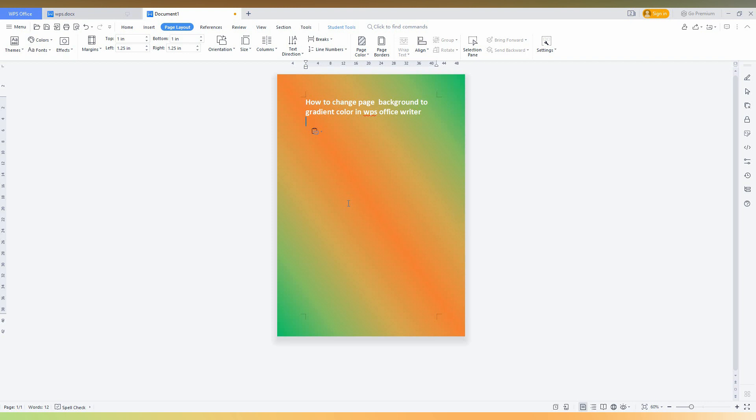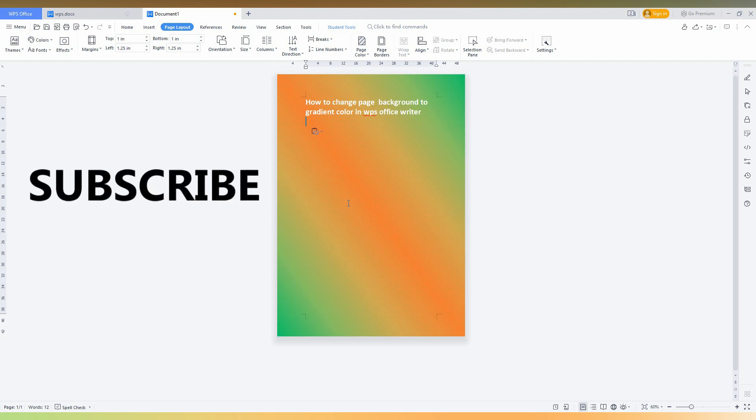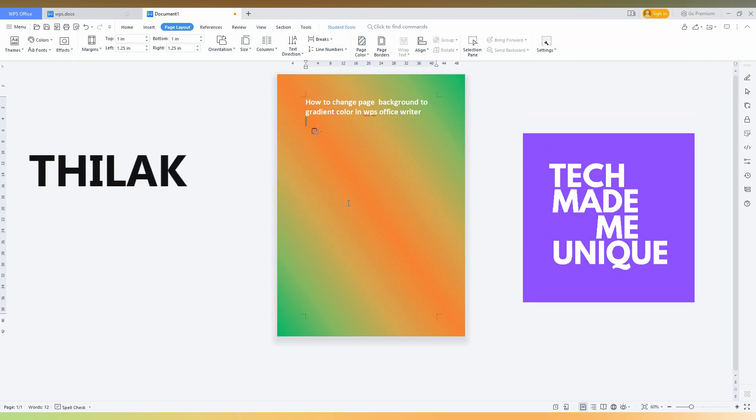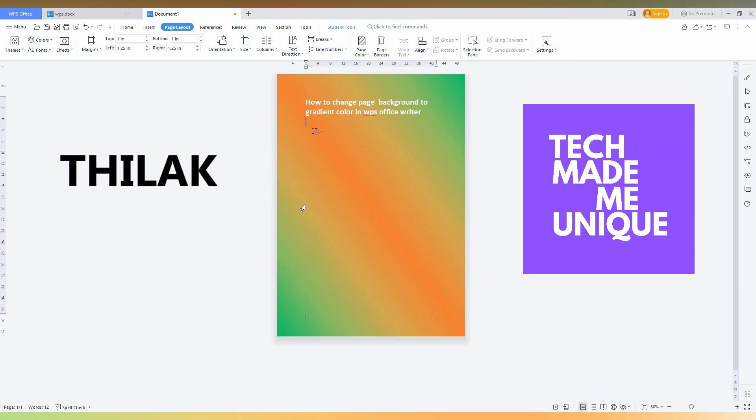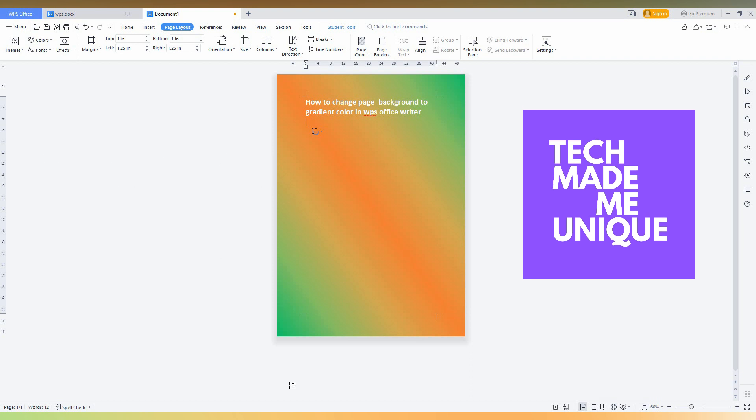You can make a perfect background color for your page. I hope you liked this video. If you liked this video, share this video, subscribe to this channel. We will meet in our next video with super valuable content. This is Zidak signing off from Tech Made Me Unique. Have a wonderful day.